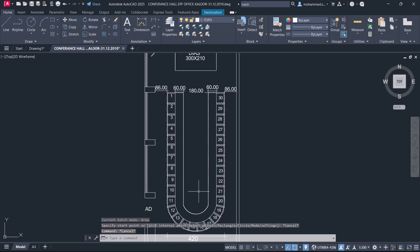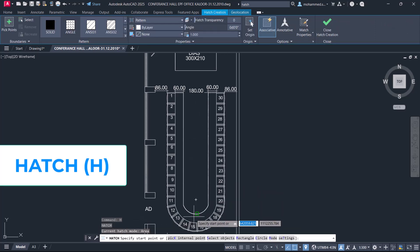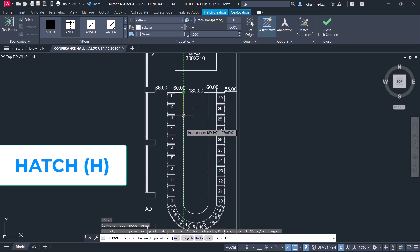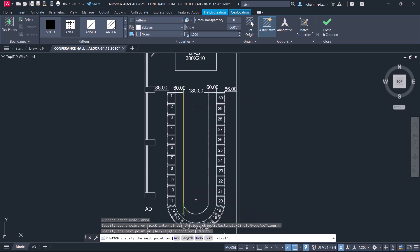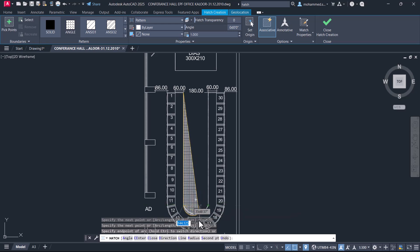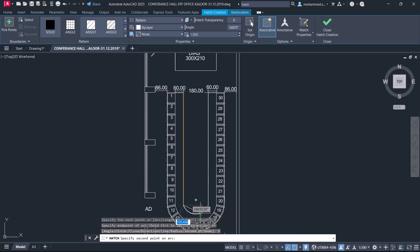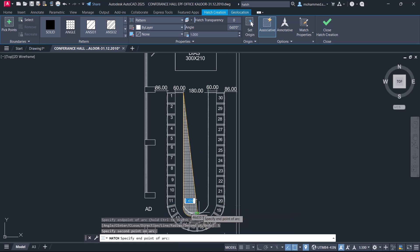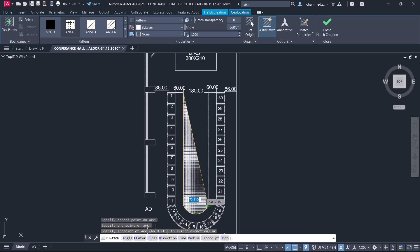Suppose I want to fill this area with a hatch pattern. Give the hatch command and select the start point of hatch, the next point, and click on arc option. Click on second point option and select this as a second point and this as an endpoint.